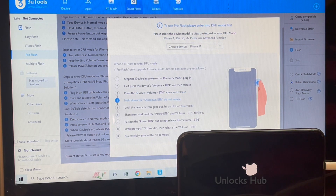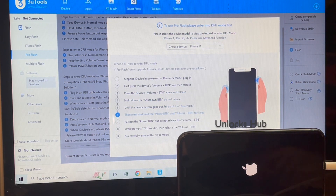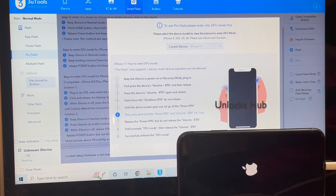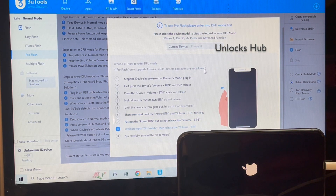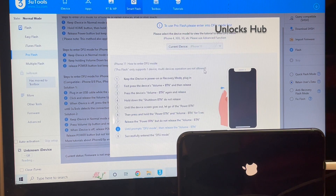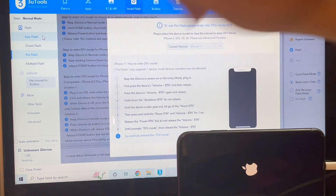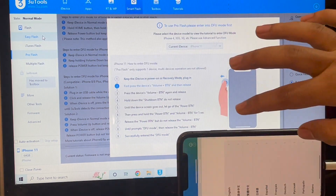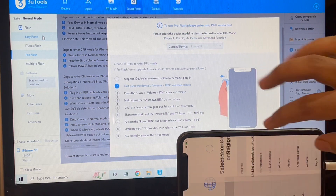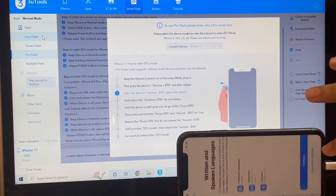Many of you were asking us to make a video on devices which will never get into DFU mode, so here we are. On iOS 16, there is one more option for you — just click on the Easy Flash option. Just wait for the phone to turn on and let me go to the activation lock page.